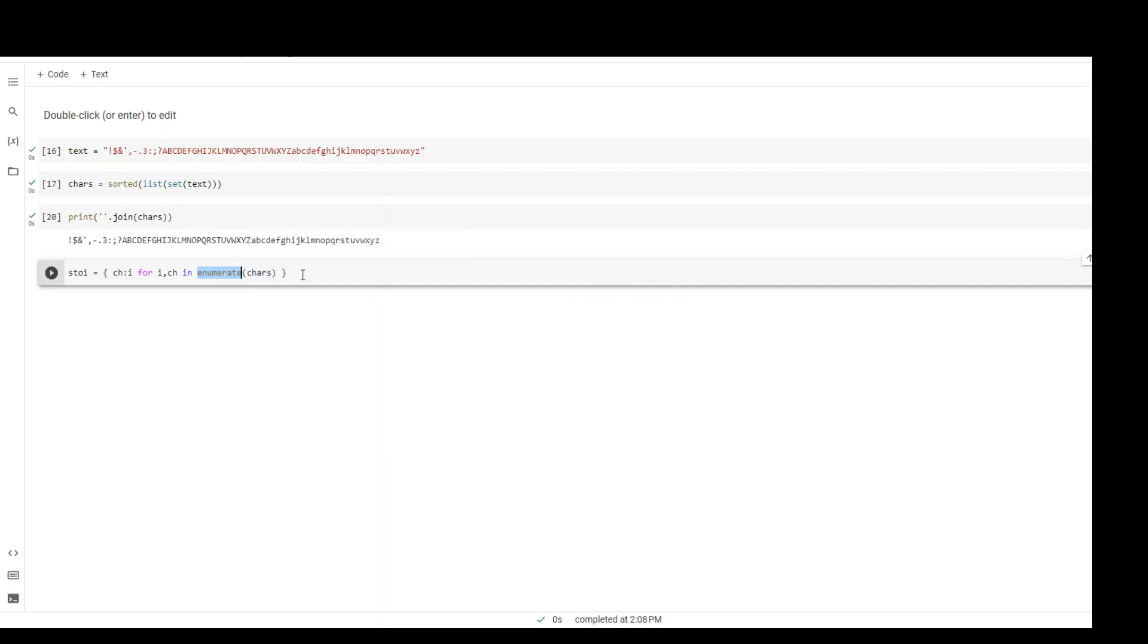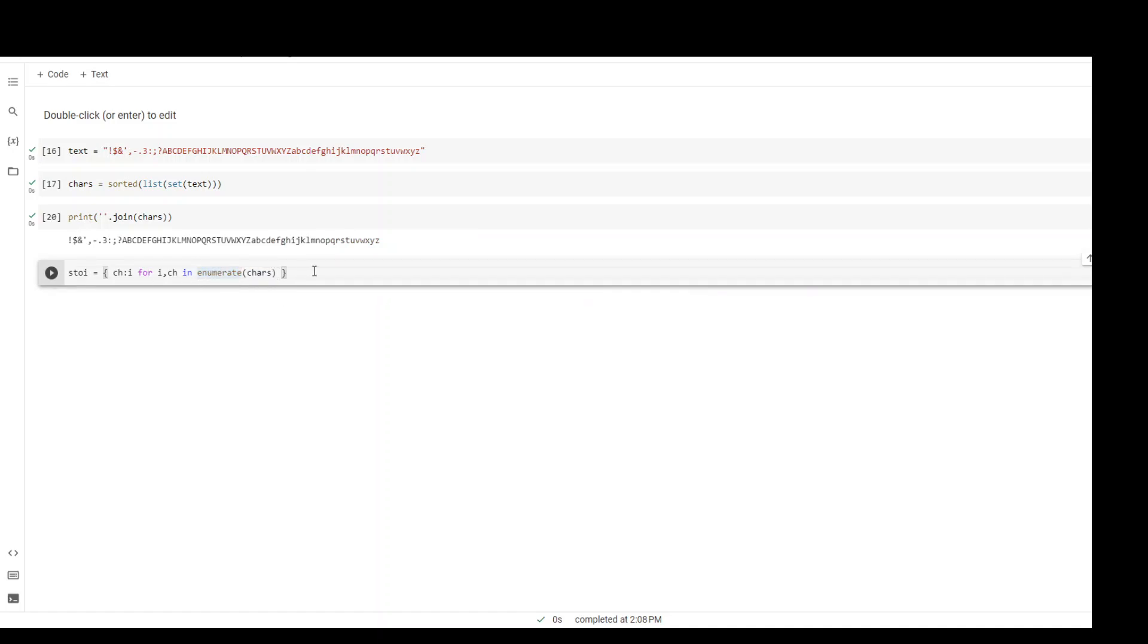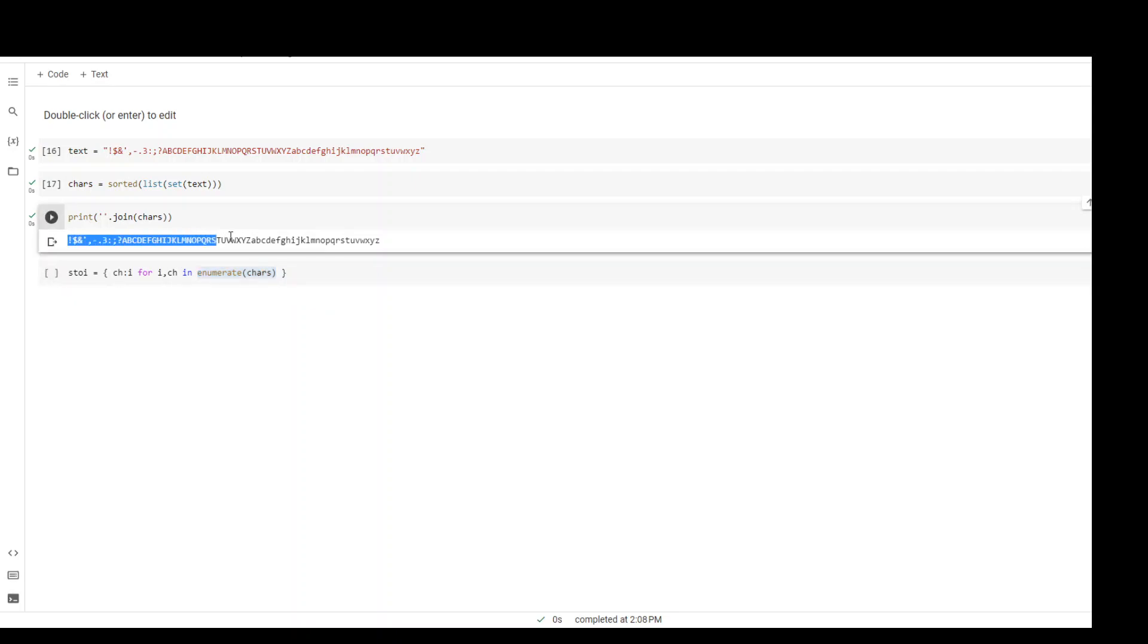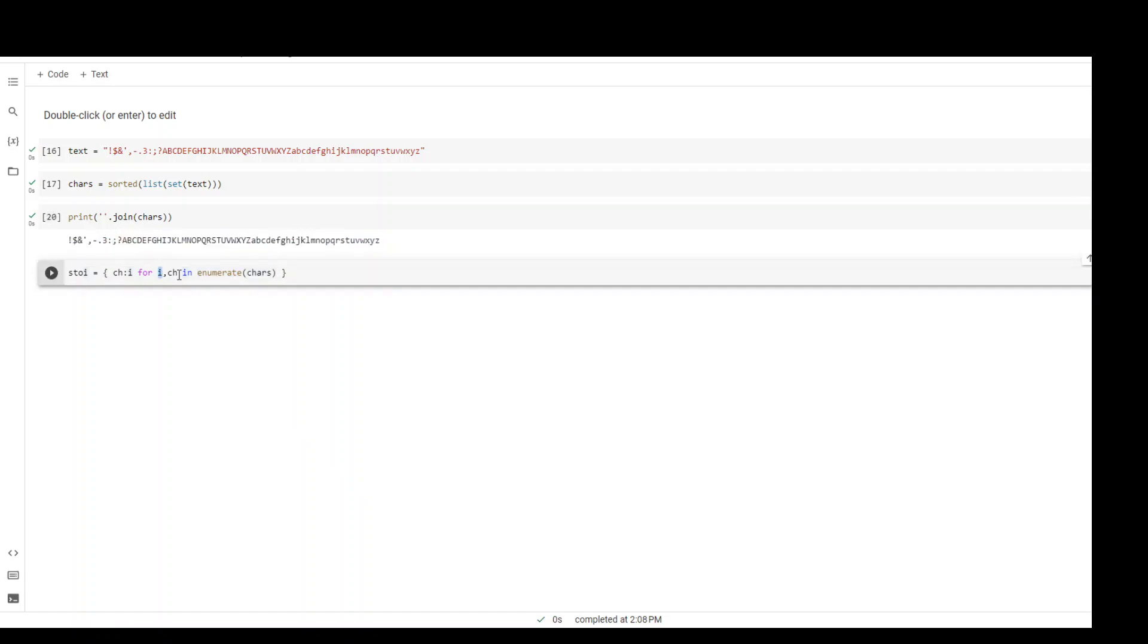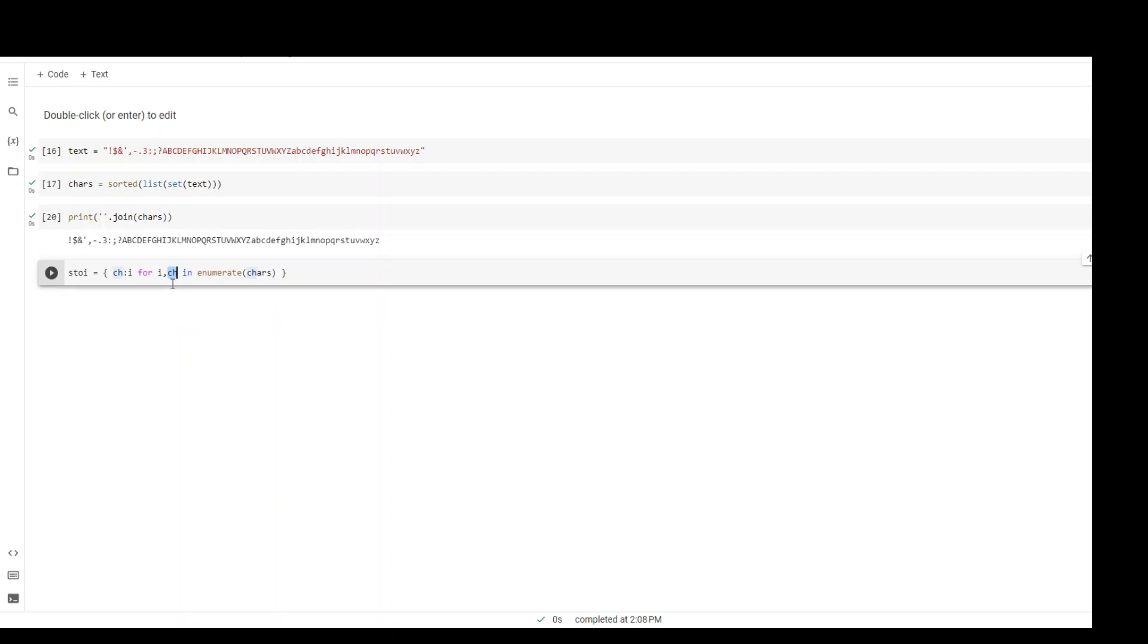Now what we are doing in this statement is we already have an enumerate object, and in that enumerate object we have assigned a number to all of these characters. Now we are looping through all of those counters and characters. In i we are storing that counter and in ch we are storing this character, and then we are assigning it to this variable which is a key-value pair of our dictionary shown by the braces.